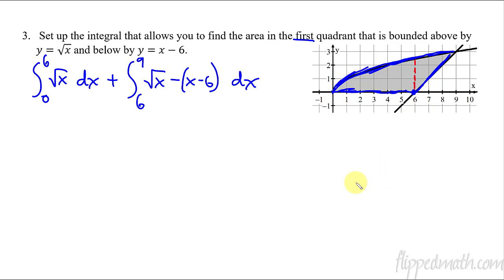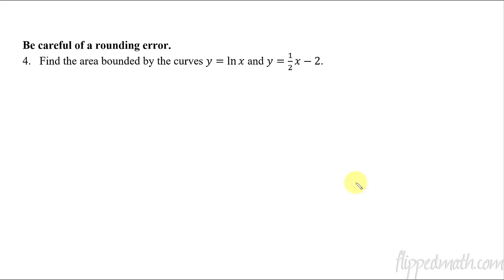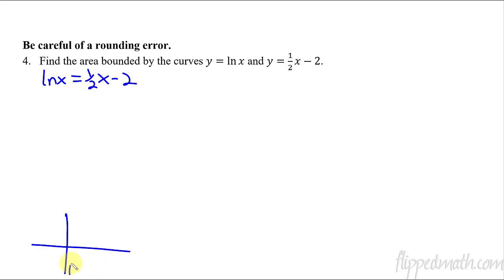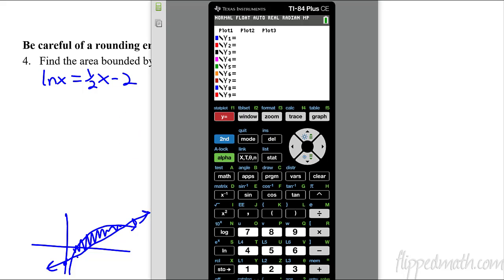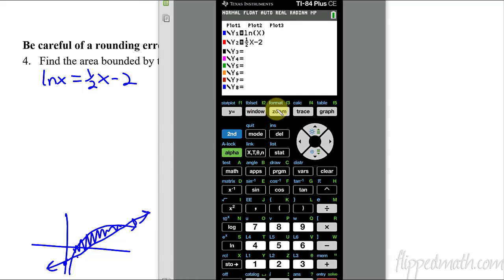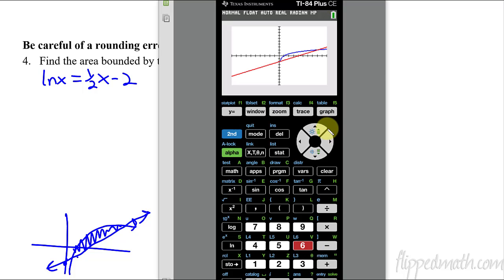Next we're going to use a calculator. If you have your graphing calculator handy, grab it. We need to figure out where natural log of x equals one half x minus two. A natural log graph looks like this, and one half x minus two starts at negative 2 and slopes up. You can see the area I'm looking for, but I don't know where these two things cross — using algebra to solve this would be really difficult. So we'll use the calculator.